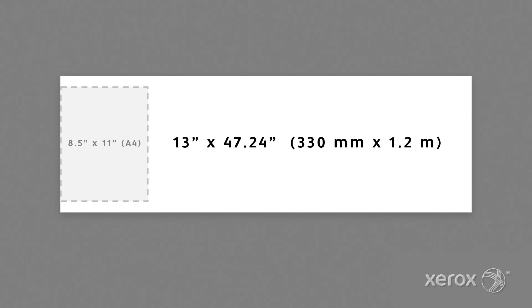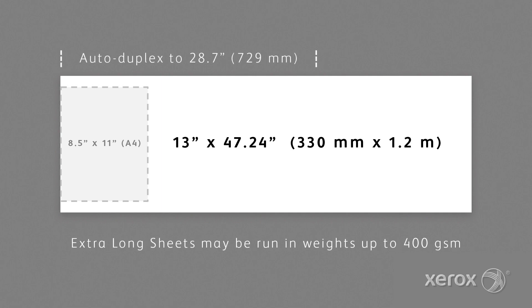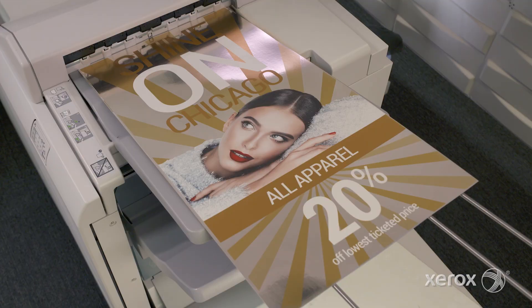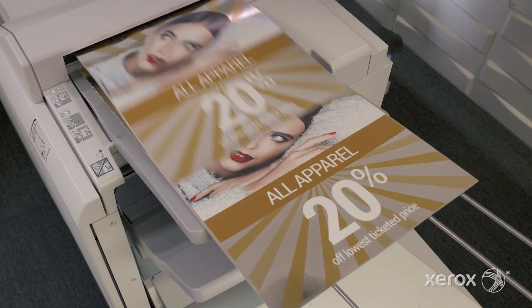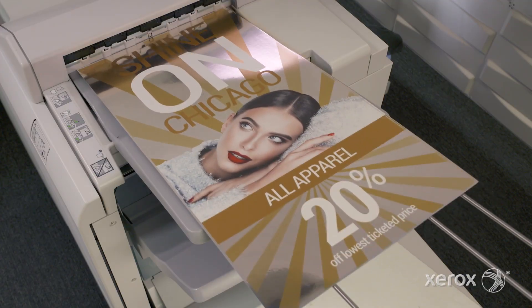Sheets are 13 inches or 330 millimeters wide and up to 47.2 inches long. That's 1.2 meters. These extra-long sheet sizes unlock higher-value, non-standard applications.